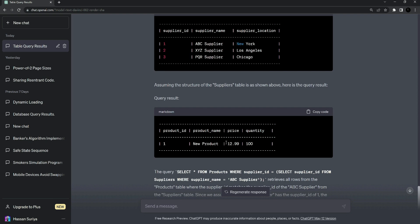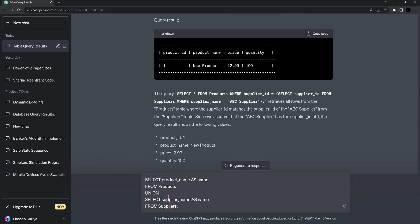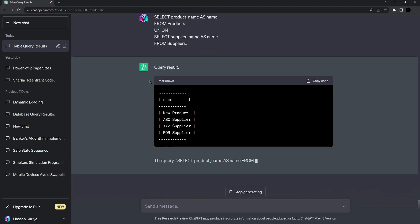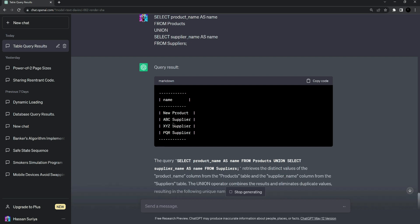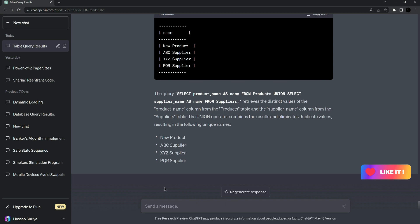Now let's move to another advanced query about UNION. This query will select all products from the products table and all supplier names, giving us a combined table. Press enter — the query result gives us a combined list of products and suppliers, showing the product name and supplier name including all suppliers from the third to fourth entry.